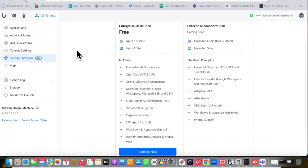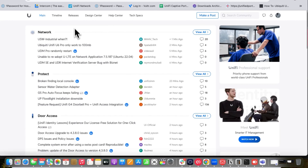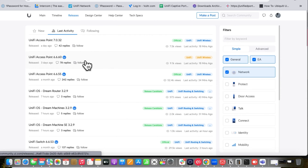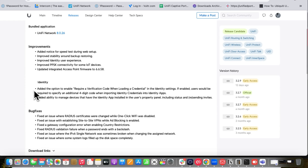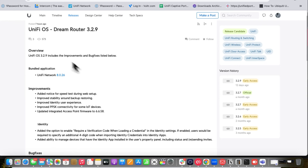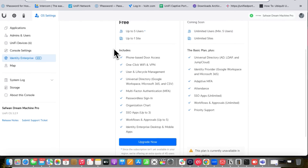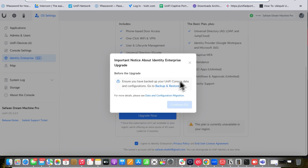To get the UniFi Identity Enterprise Basics plan, which is free, you need UniFi OS version 3.2.9. If you are on version 3.2.5 it still works — I will put a community link in the notes so you can check. If you are on version 3.2.9 you will get the new updates for the Basics free plan for UniFi Identity. You will also need a UDM Pro or UniFi console.